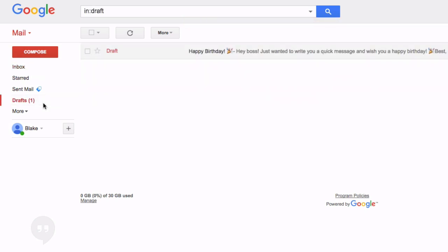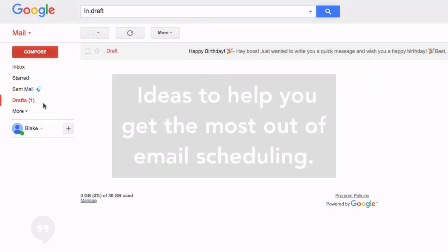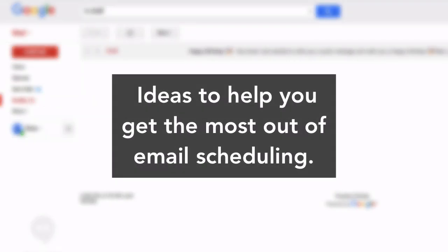Before we conclude this video, here are a few ideas to help you get the most out of email scheduling.